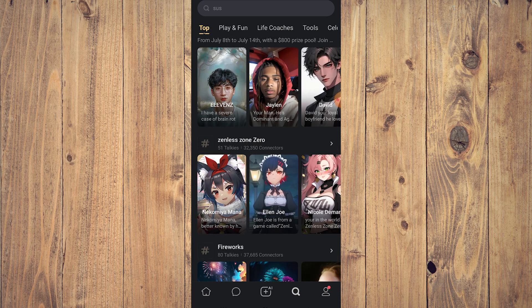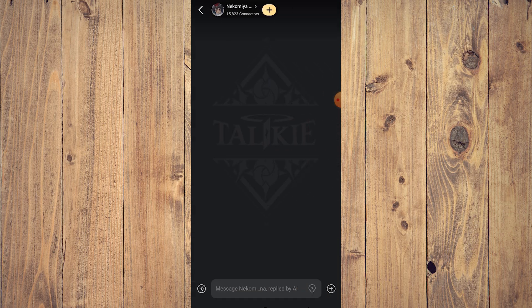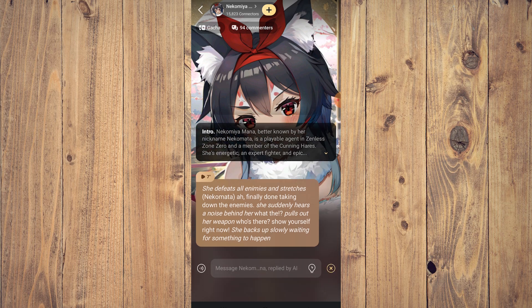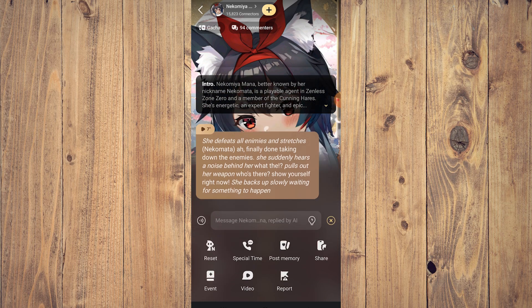Let's say there's this anime girl — if you want to talk to this character and not just type or do text-to-speech, click on the lower right side with the plus icon. Tap on 'Special Time'.